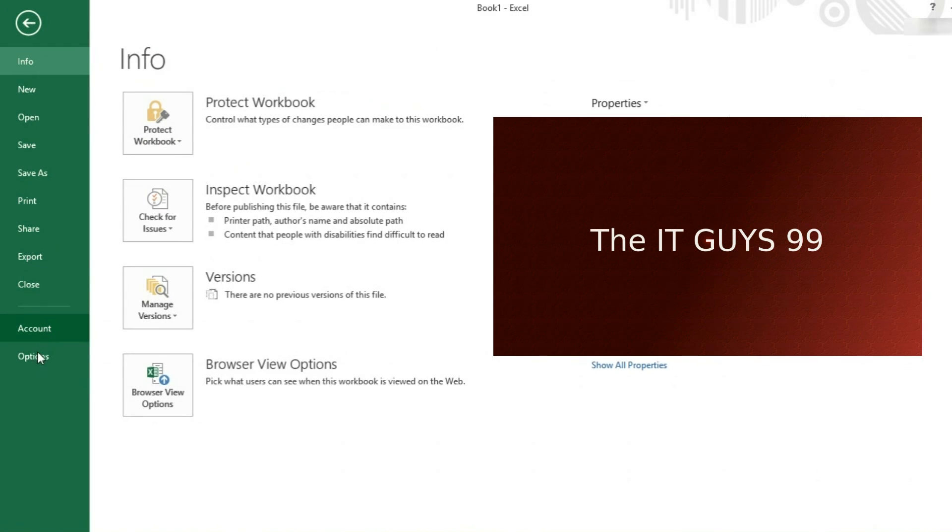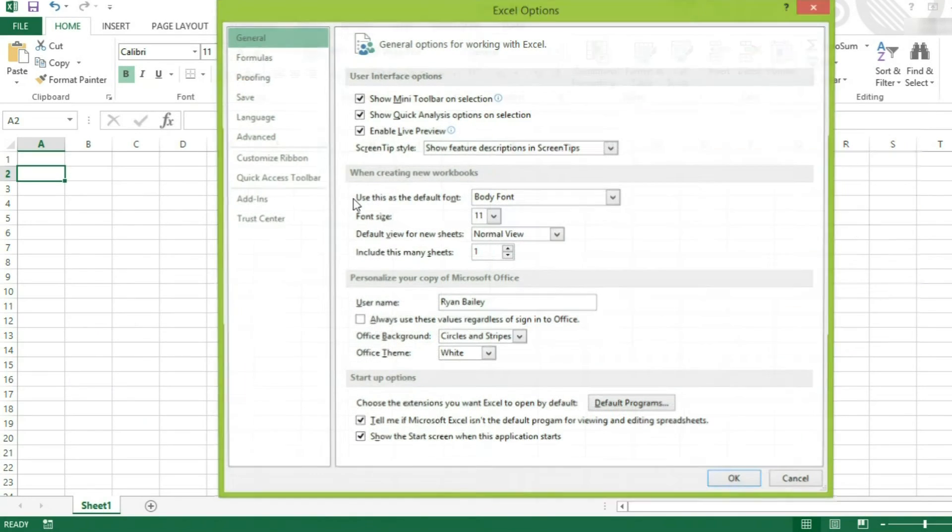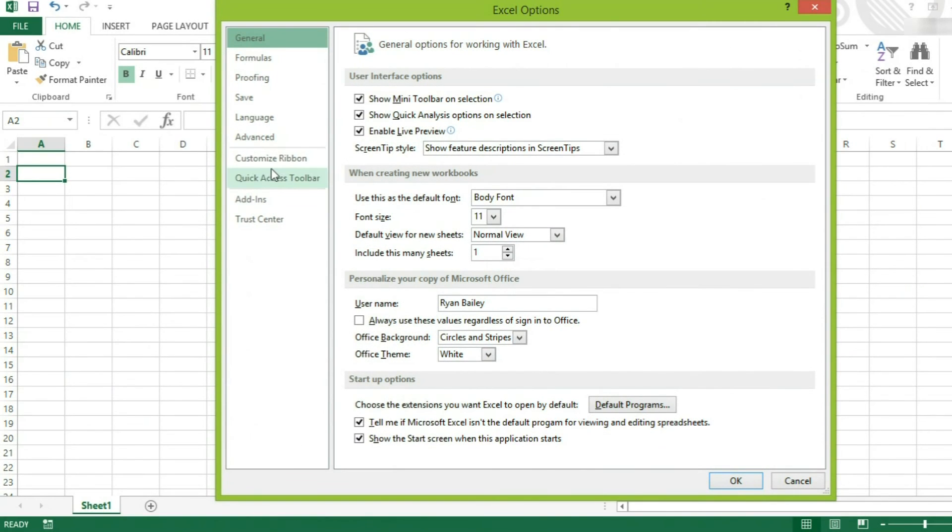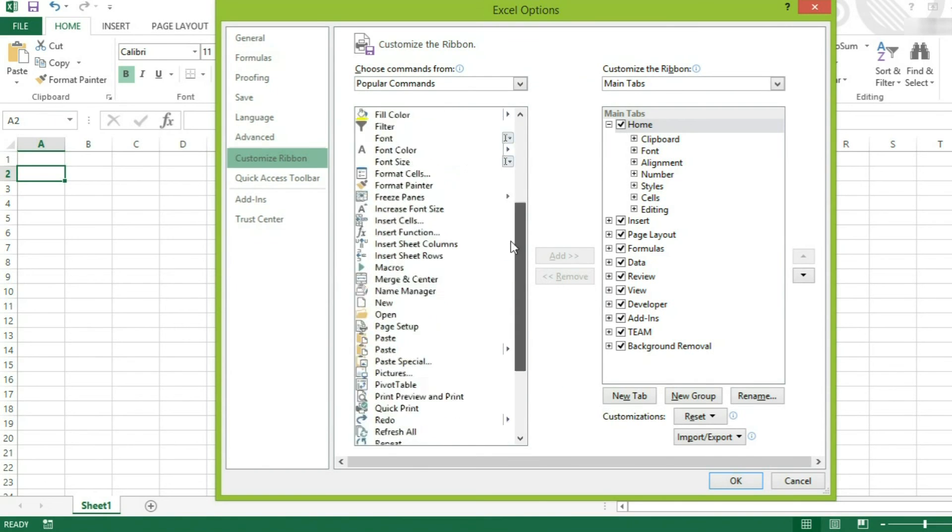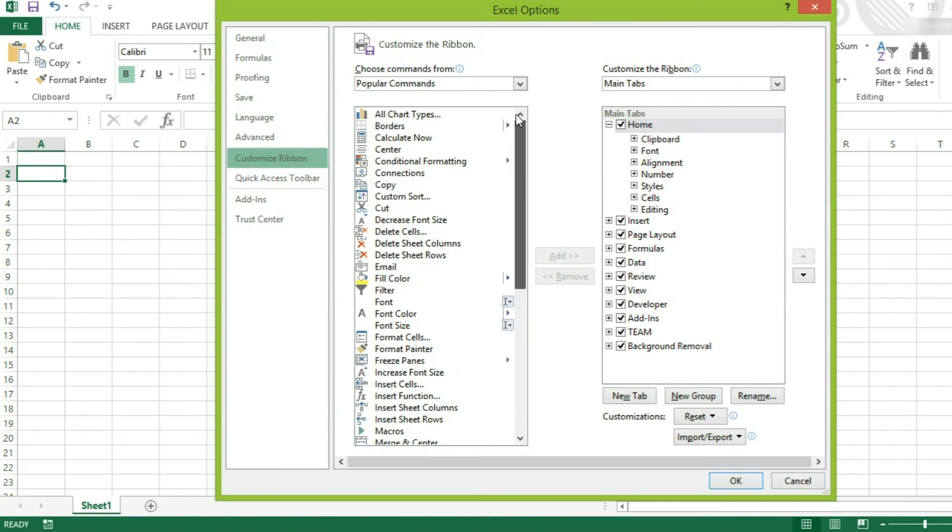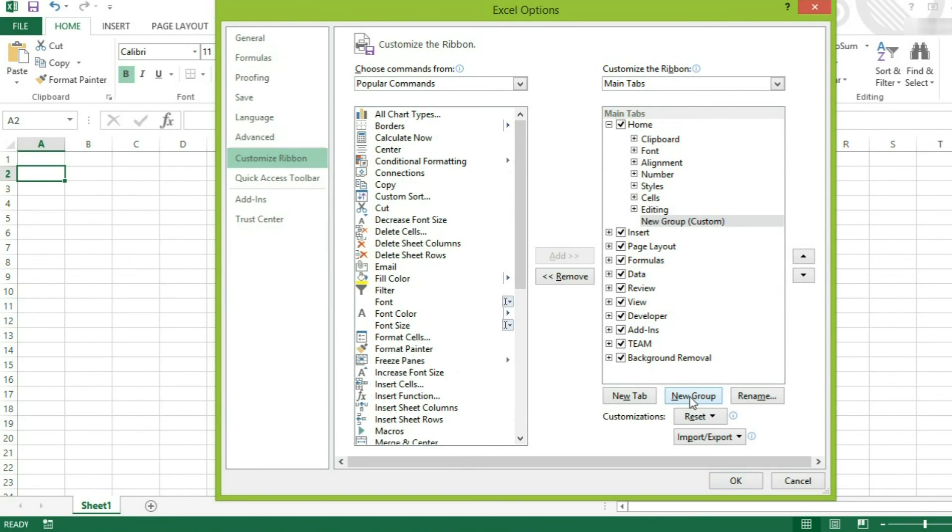If we come back into our customized ribbon options, we can also add commands to a new group within a tab. For example, under the home, I'm going to add a new group.